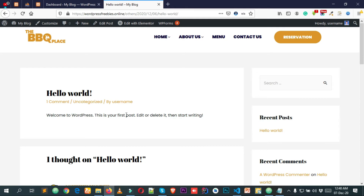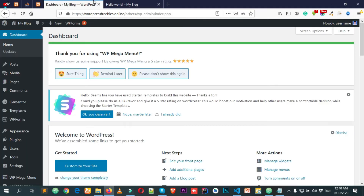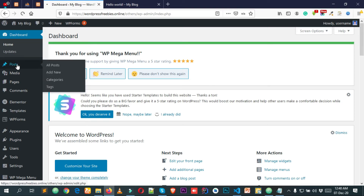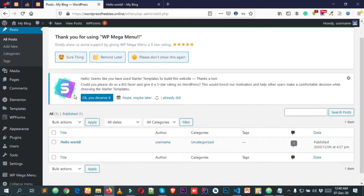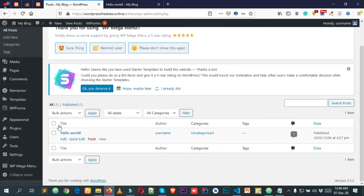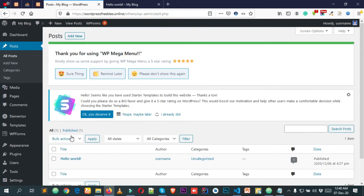So let's see how we can actually create a post. I'm simply heading over to my WordPress dashboard, and from here simply click on Posts. After clicking on Posts you'll be able to see the posts you have published in your WordPress website. But we are going to add a new post, so simply click on Add New from here.